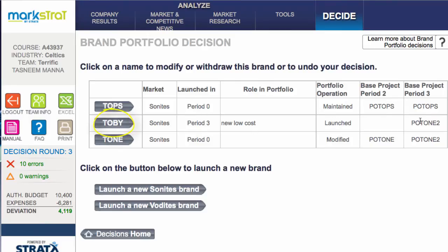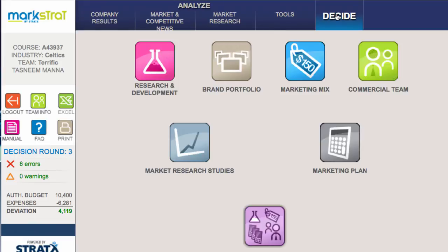Launch the new brand. You can see here that we have Toby, our new low cost brand - it's launched in period 3 using Tone 2. Now it's launched but it's not yet supported, so you need to go into the marketing mix and also into the commercial team to allocate commercial people, but I'll leave that for you to work out.